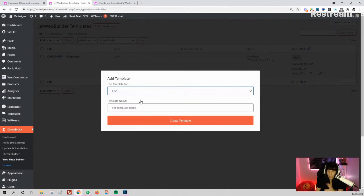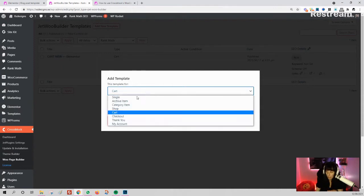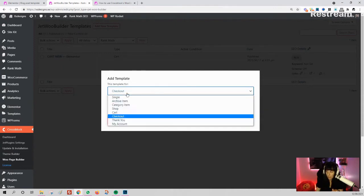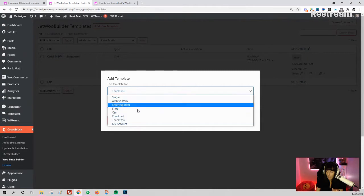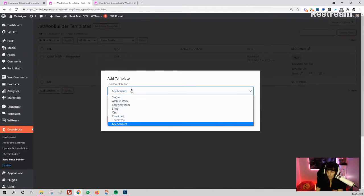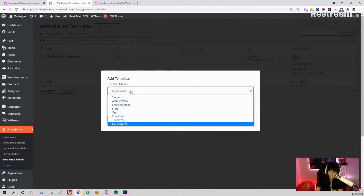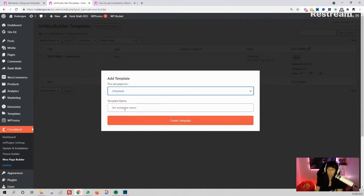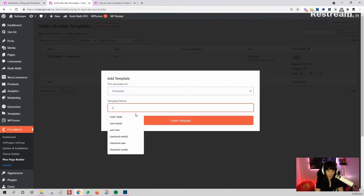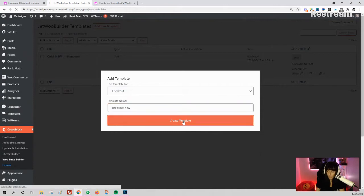For cart, there's no ready-made templates because those are the basic WooCommerce layouts. But you can have a cart, checkout, thank you page, and my account. Since I've made a demo cart, let's make a checkout. You set the template name—I'll put 'Checkout New'—and then create template.